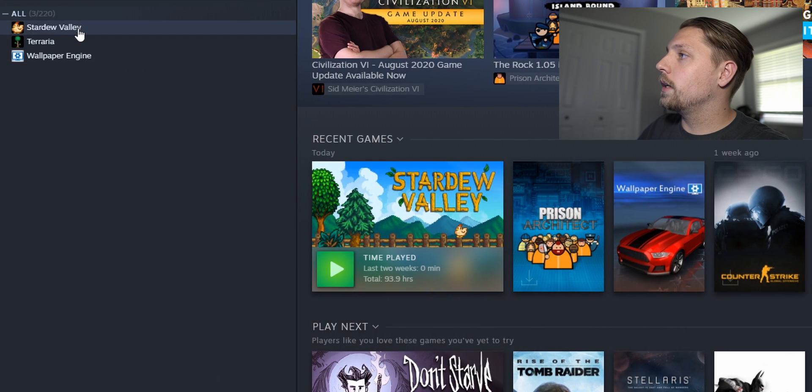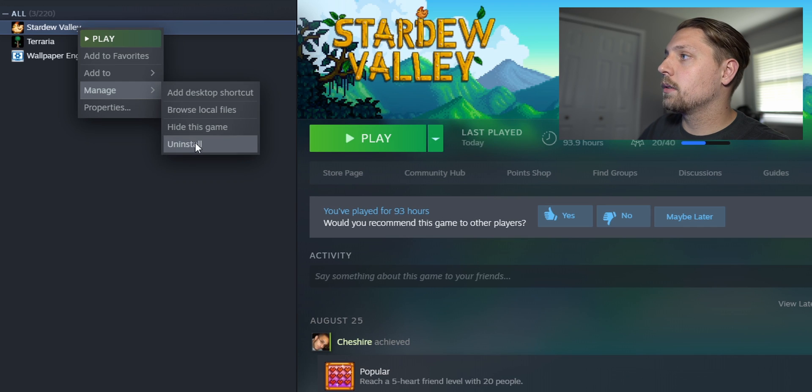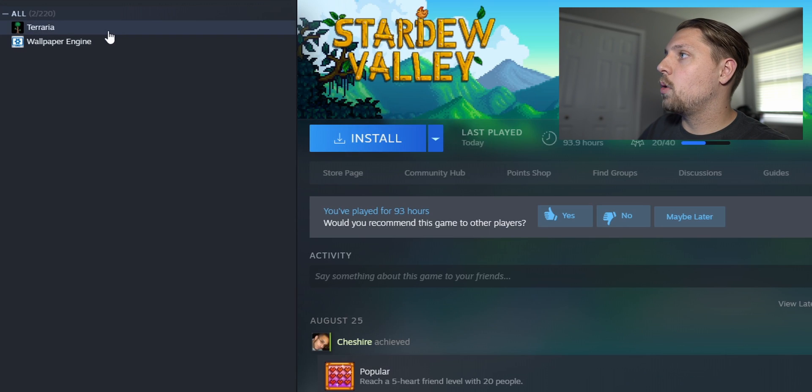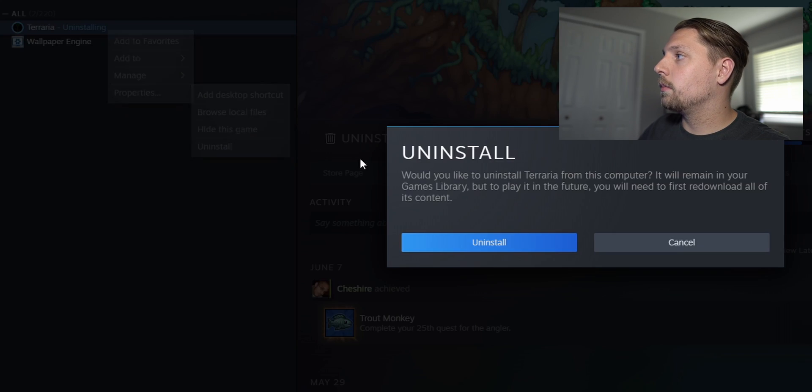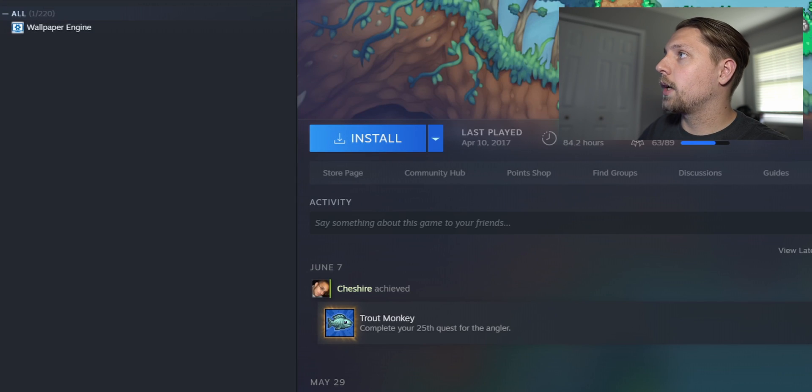So instead what we want to do is go ahead and remove that. We want to go back over here. We want to uninstall all the games. Just hit uninstall. It'll take a moment. Should take just seconds to uninstall it. Boom.